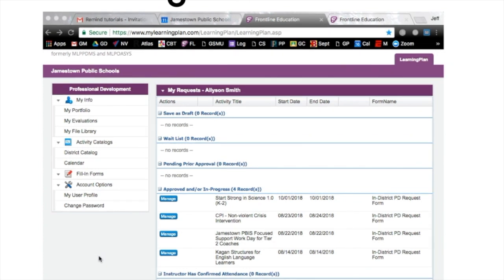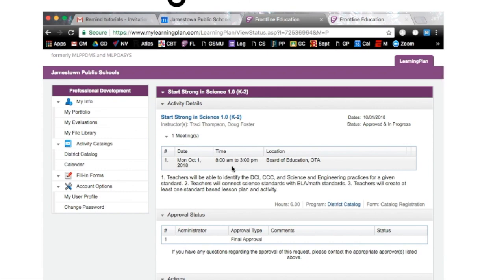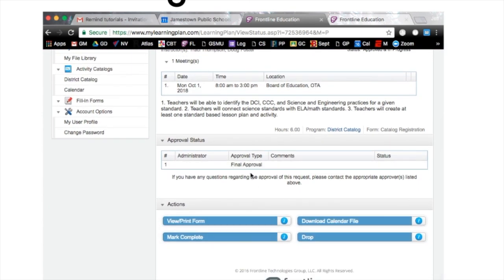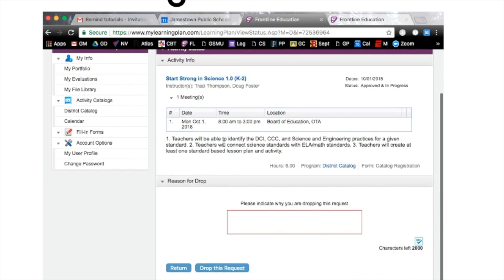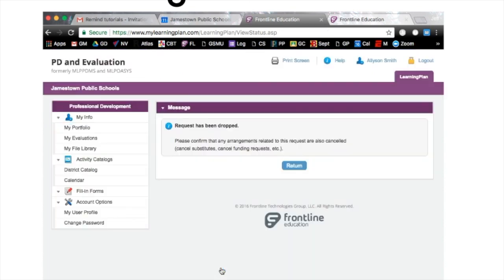Now that we're in a class, let's talk about how to manage it. You can see we are registered for Start Strong in Science 1.0 on October 1st. Click the 'Manage' button to go to a separate screen — you'll see we're registered from eight to three. If you decide you can't attend and need to drop it, simply click 'Drop,' type in your reason, and hit 'Drop This Request.' You'll see a confirmation that the request has been dropped, then hit the return key.